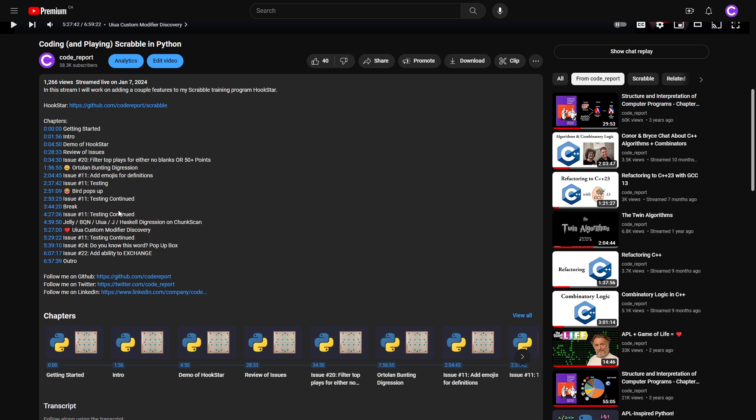That digression is outlined in the chapters. You can see here at roughly the five hour mark, we went on a Jelly slash BQN slash Uiua slash J slash Haskell digression on chunk scan. And at the end of that, thanks to Connected-y or Enigmatic Haze, one of the viewers in the live chat pointed out that one of the things that I didn't know how to do was possible in Uiua using the custom modifier.